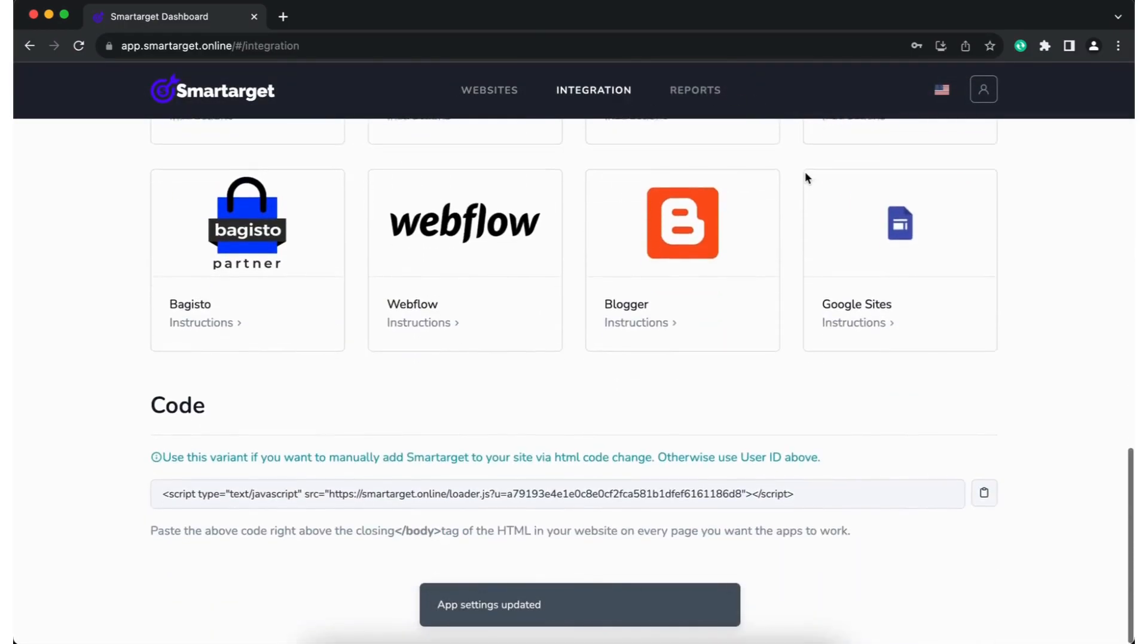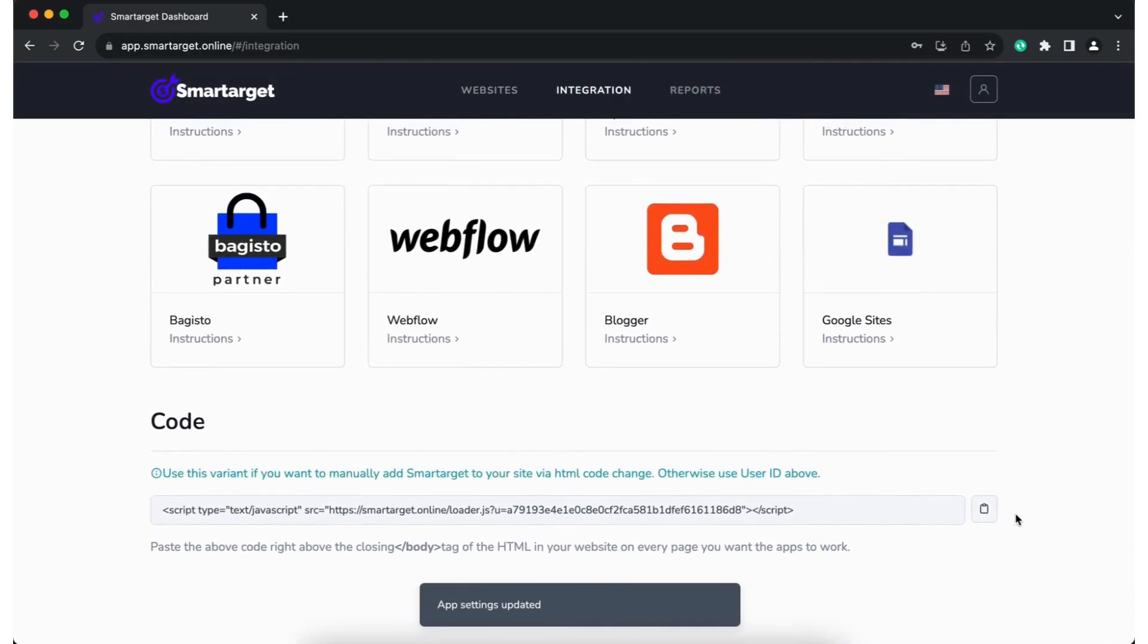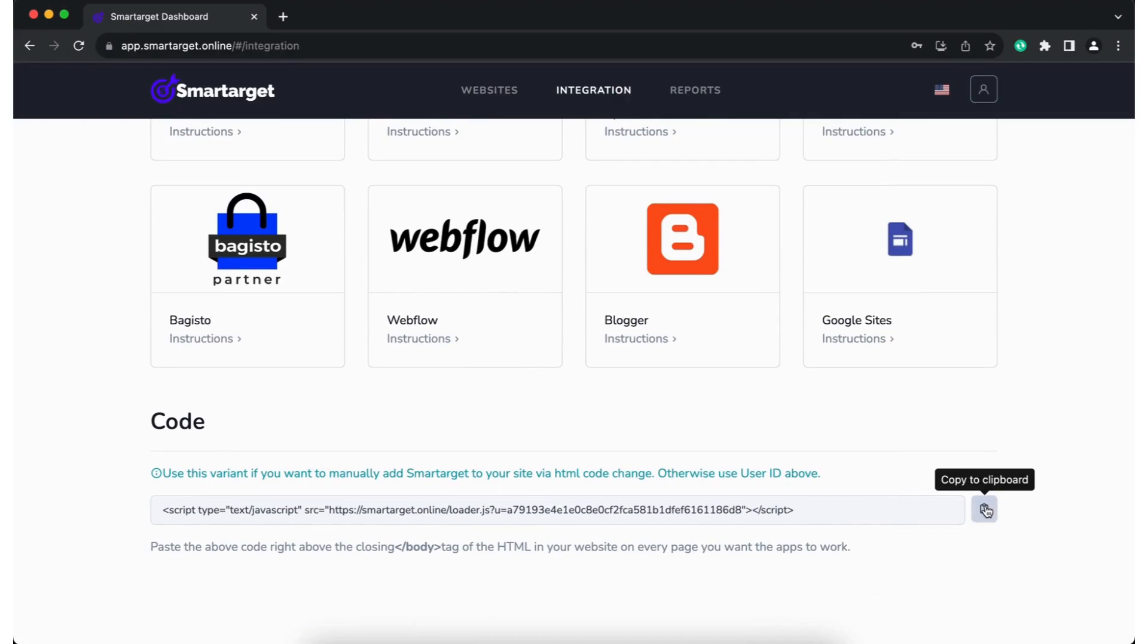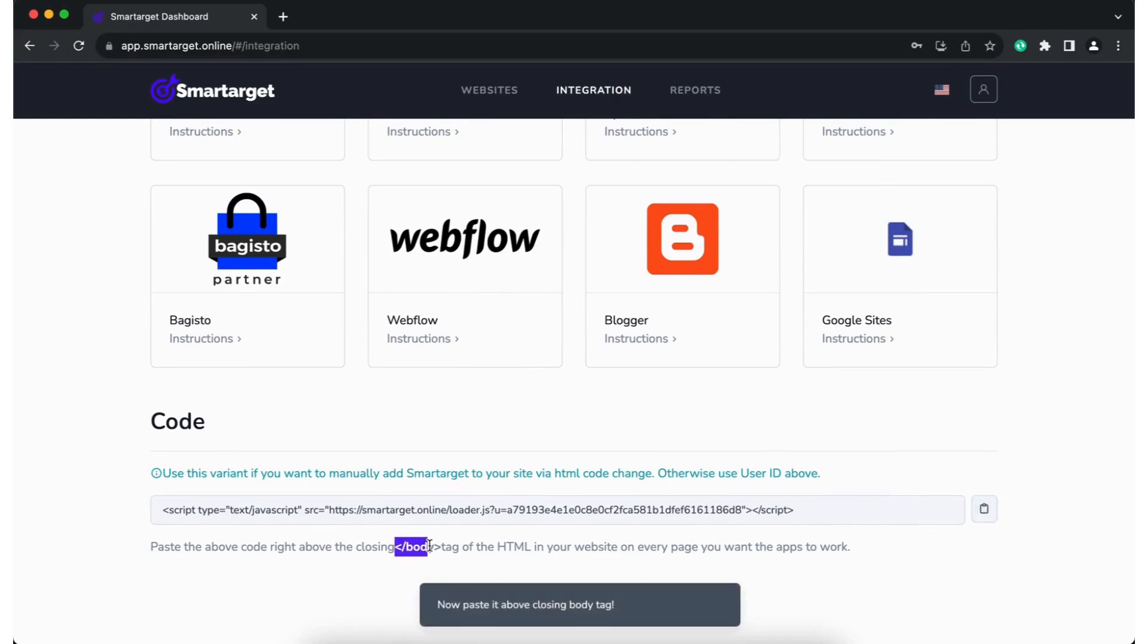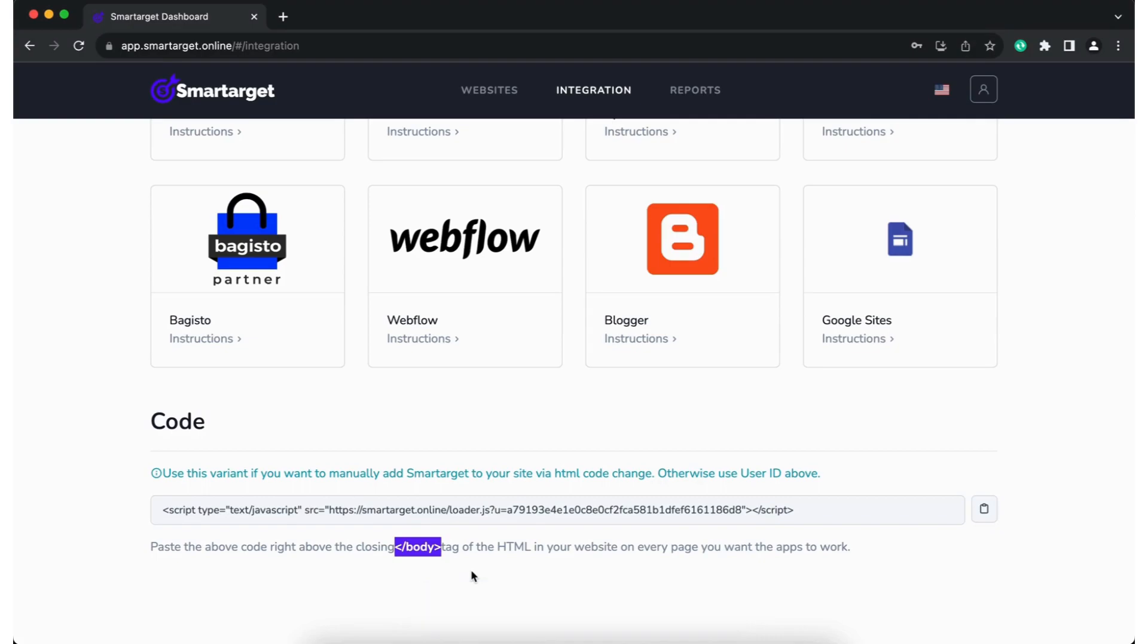SmartTarget has official integrations with many platforms. Check the comment section for more information. You can also copy our one line of integration code and add it to your website before the closing body tag. You're welcome to contact us if you need any help.